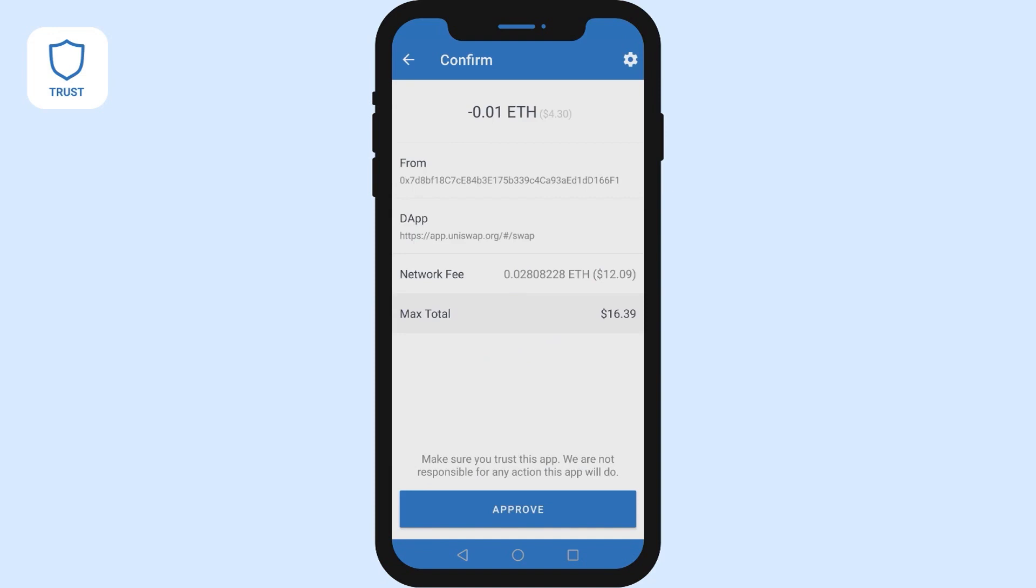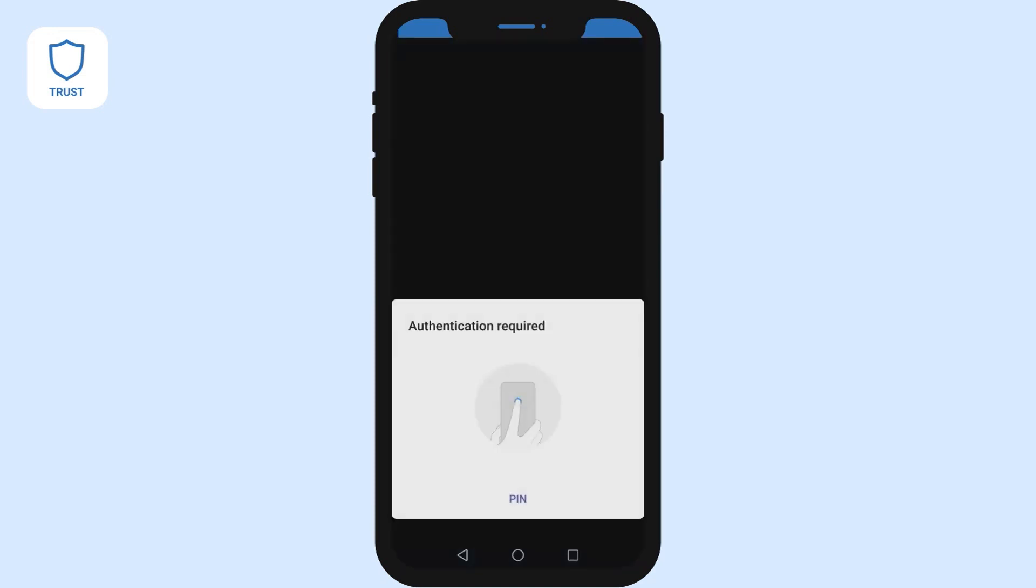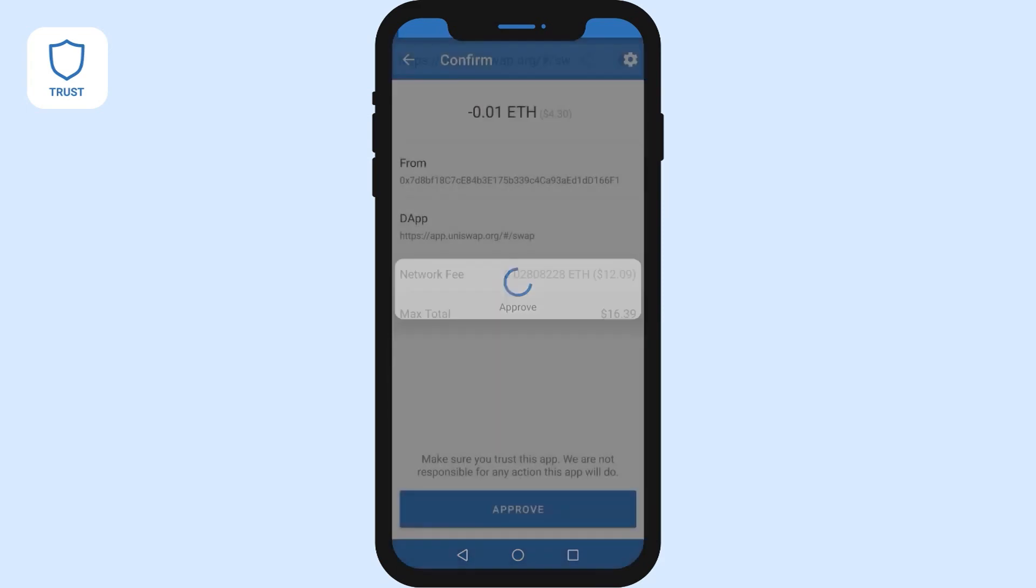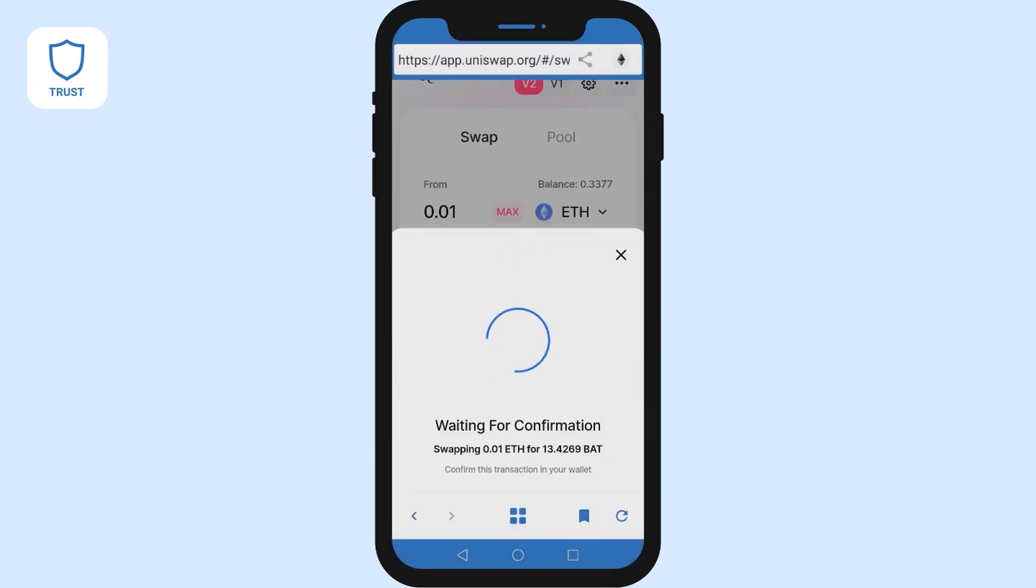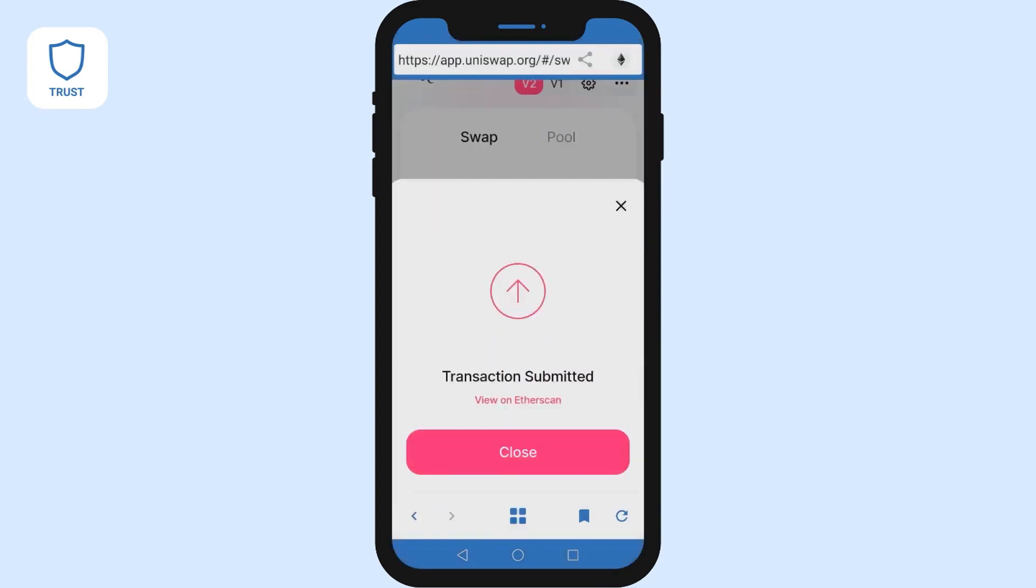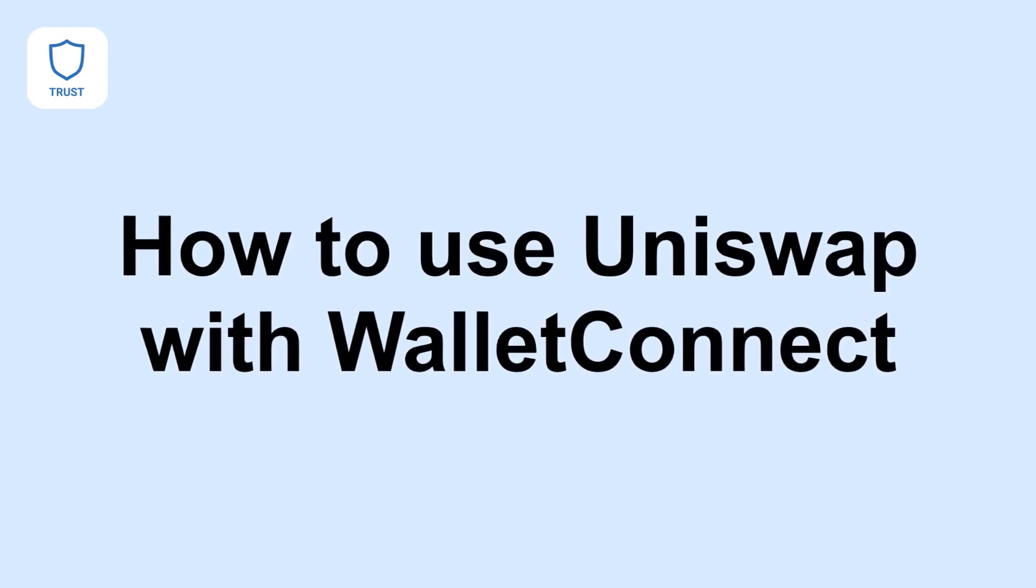The confirmation is going to wait for you to approve it inside the Trust app. Once you do that and you enter your password, it's going to go through. You're going to have to wait for a little bit and then you're going to get it.